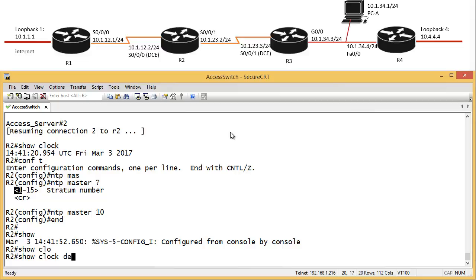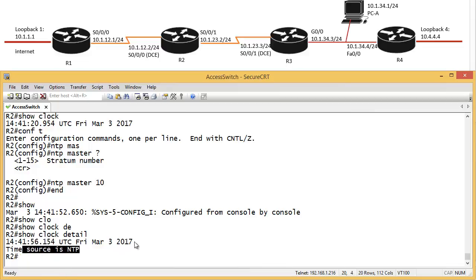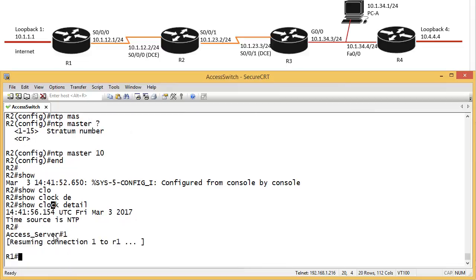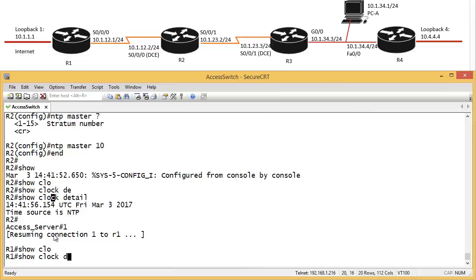This tells us, okay, well, that's the time. No, this is from 2017. So if I go back to router 1 and show clock, detail. And this says, okay, well, this is the time.